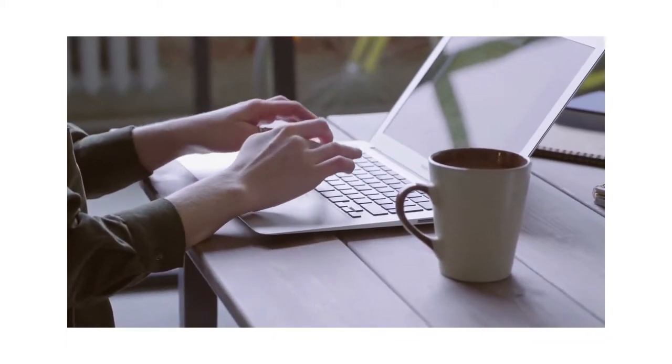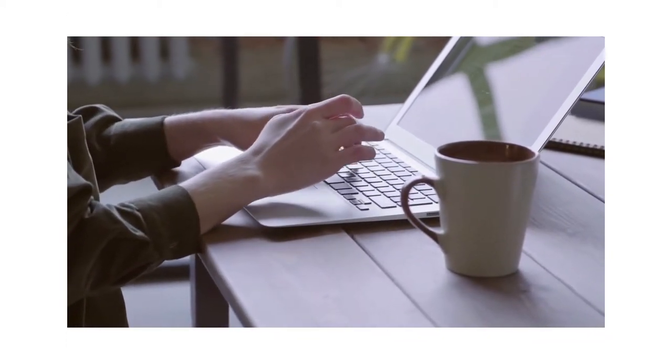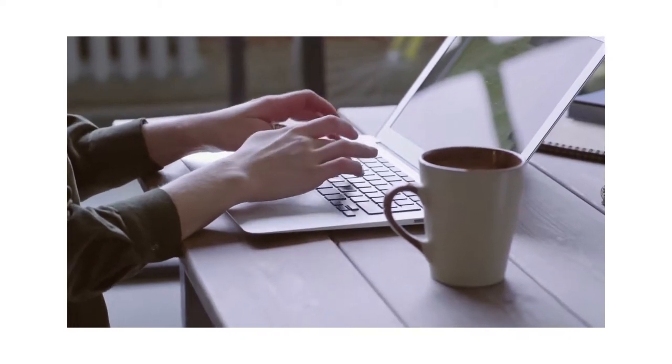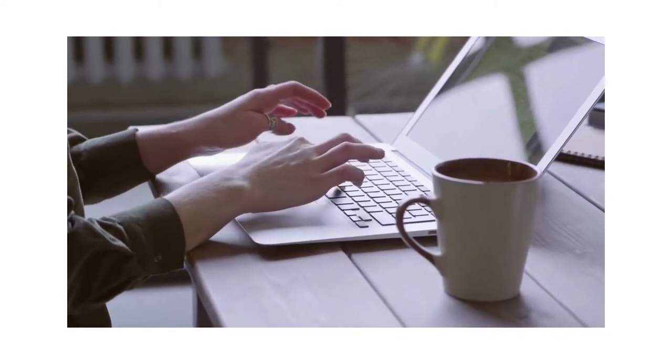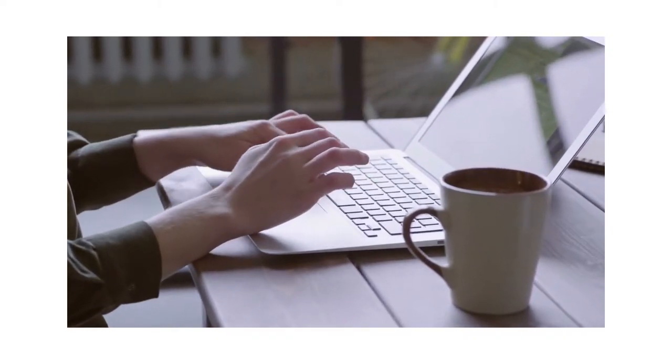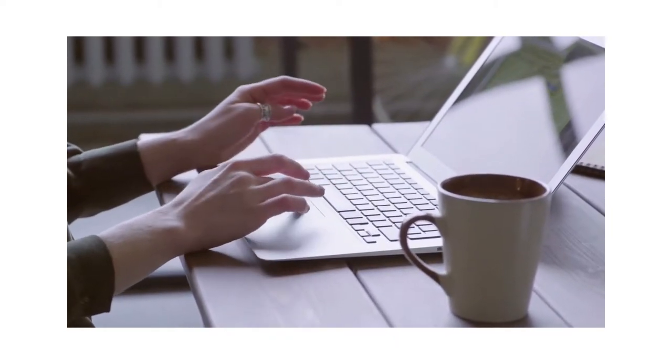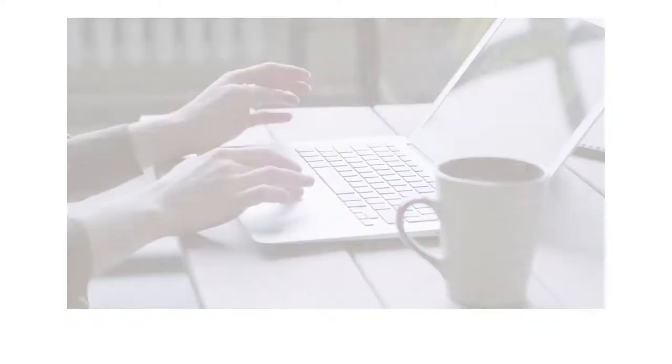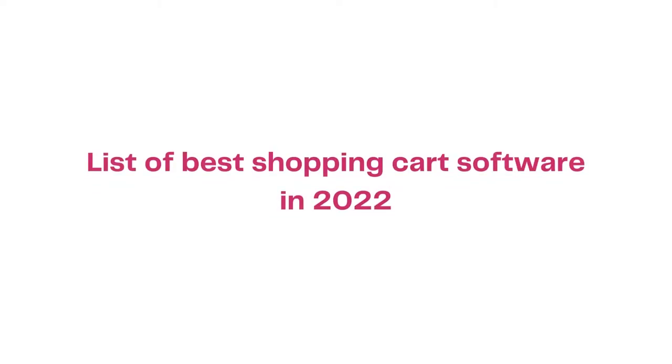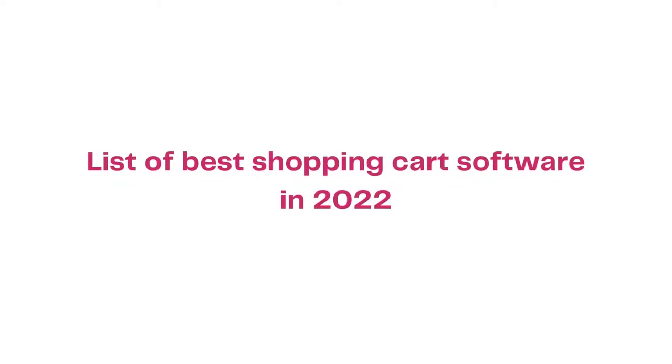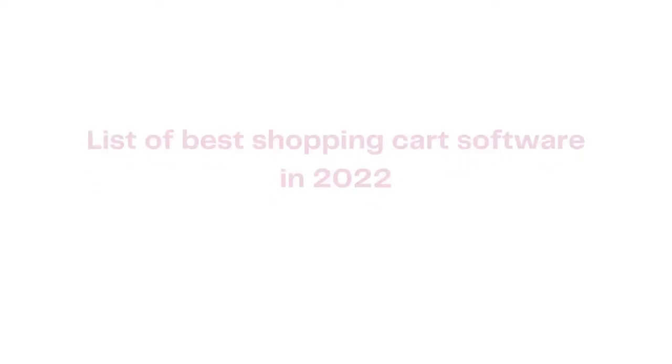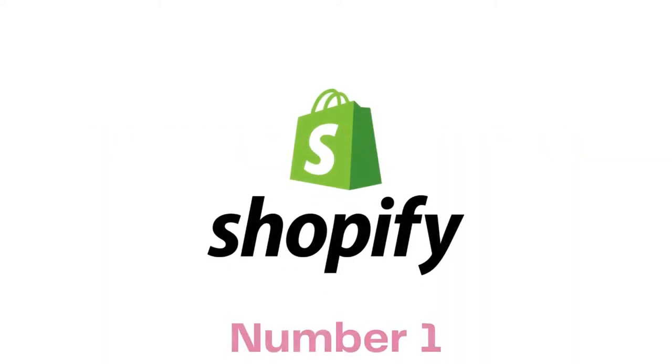Now you know what a shopping cart software is and what it does, let's take a look at the top 5 best shopping cart software in 2022. Number one: Shopify.